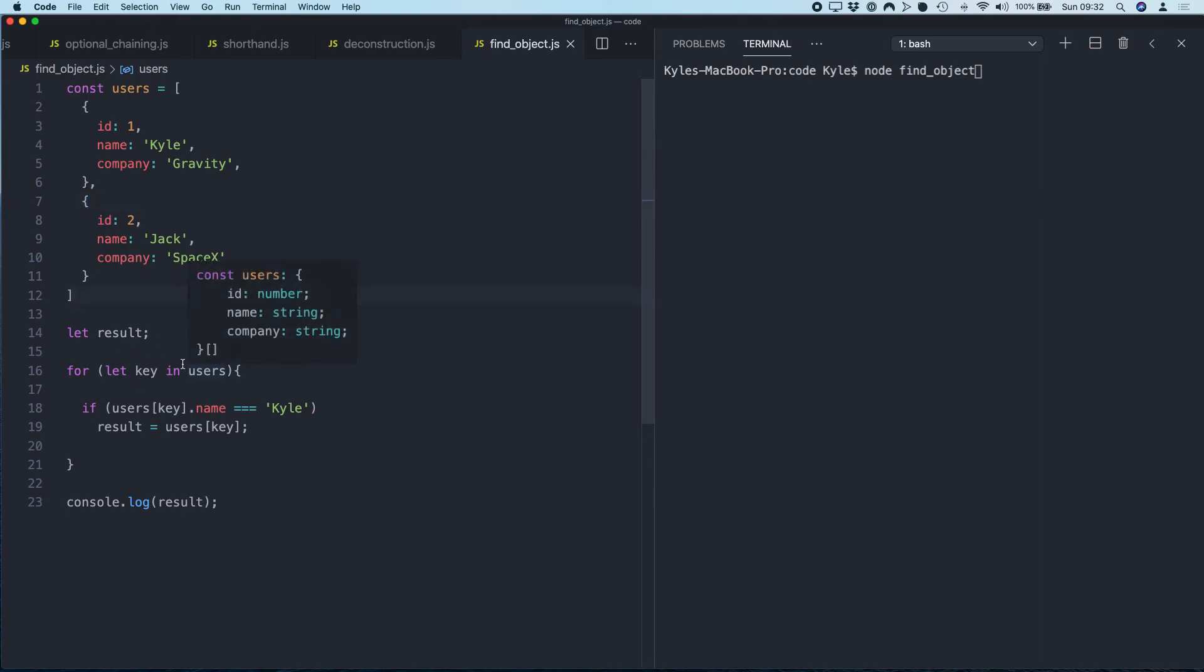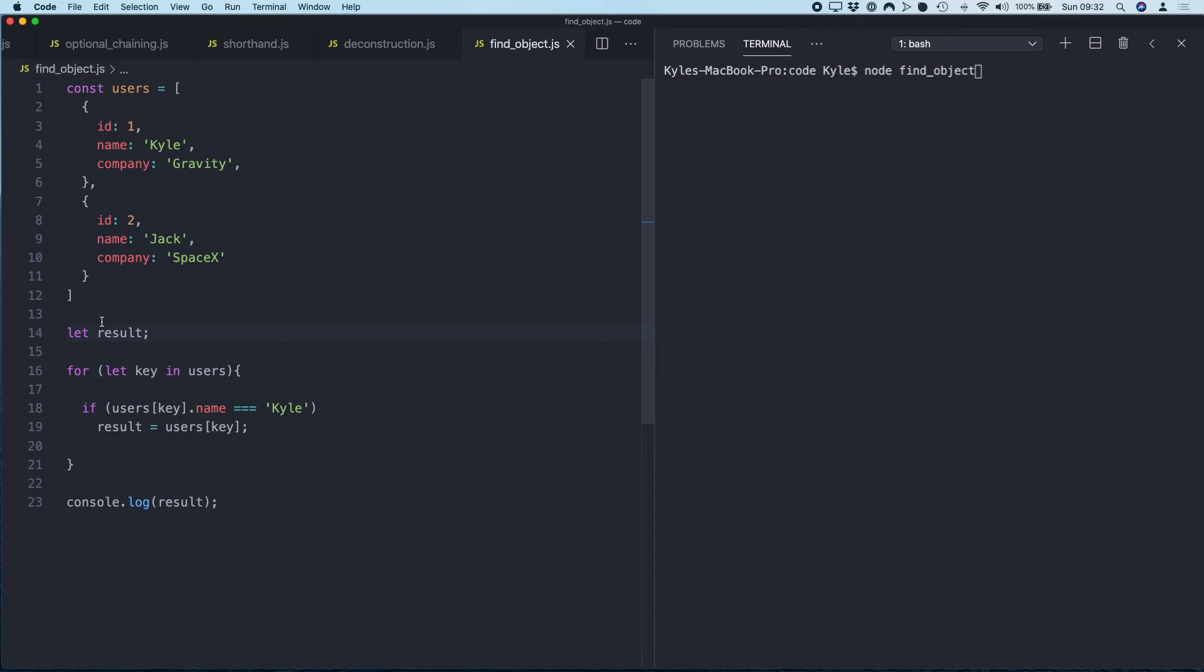Now traditionally what we would have done is something like this: create an empty variable for the result, loop through every object in the array, check if this key name matched Kyle. If it does, then put that into the result object. This is obviously very dirty, so let's get rid of that.